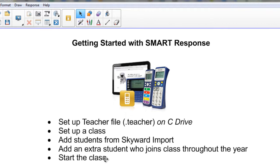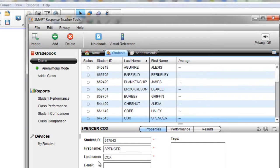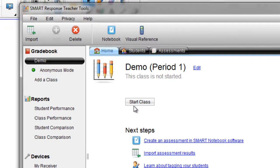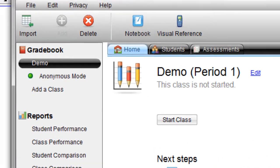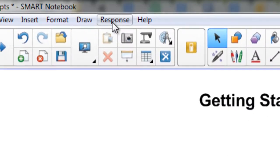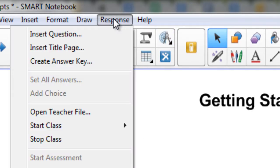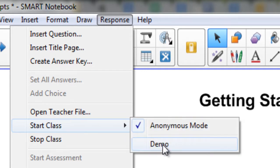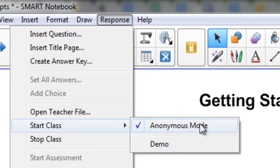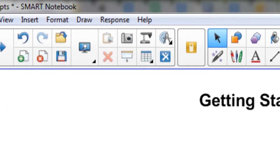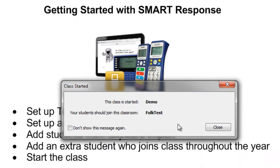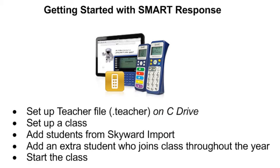So the last thing we need to do is how to start the class. I showed you one way. It's from the Home tab for any particular class. You can just click Start a Class. Another way to do that is from within the notebook file where you've actually got your assessment created. From the drop-down for response, click Start a Class, and you'll see any classes that you've got created. Notice it defaulted to anonymous mode, but if I want to actually be able to track the student responses down to the student, I would need to start a particular class. Once I click on that, it'll take just a second. It may tell me that the class has been started. And then normally it will tell me that the students can go ahead and sign in at that point. And then we begin working with our actual assessments, which is the focus of the next video.